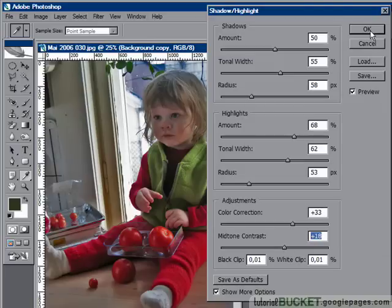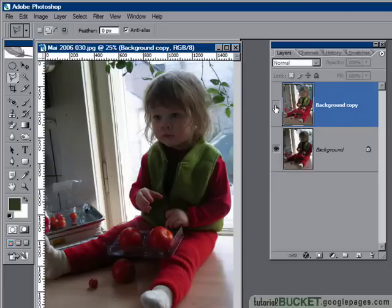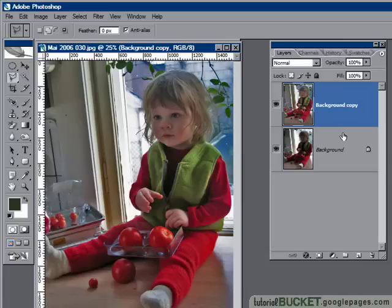I'll say OK. So that's before and that's after — it's not a bad result.